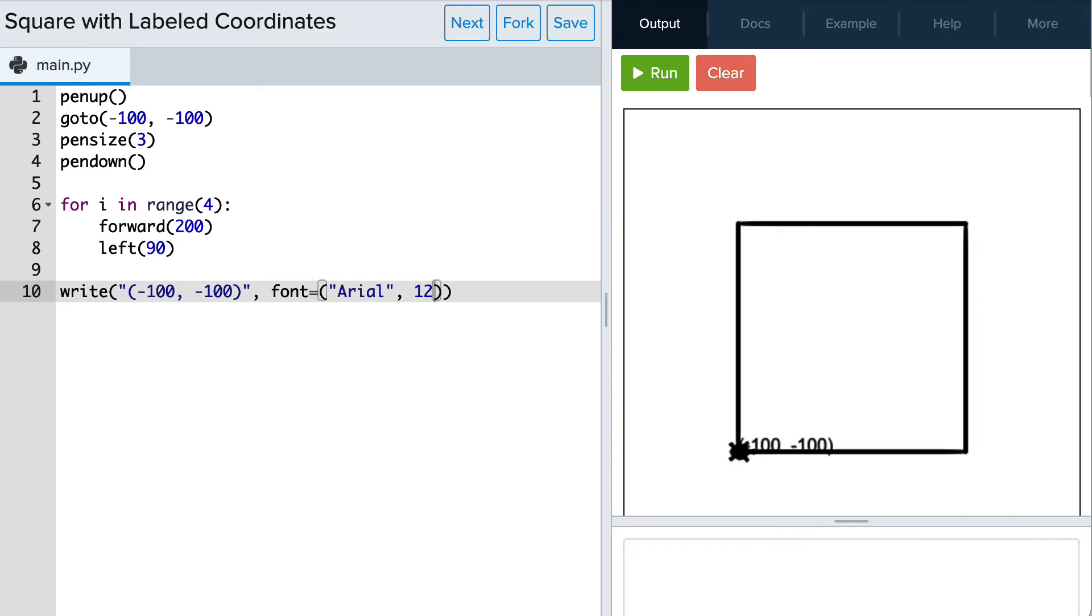Now the size looks better but we want the label directly under the corner, so let's use the align attribute and set it to center.